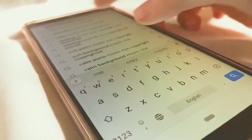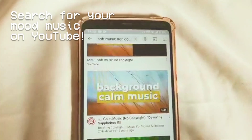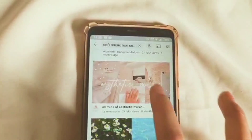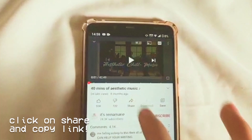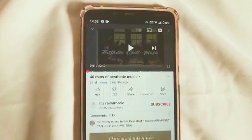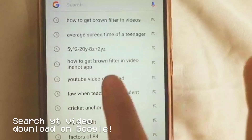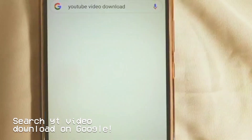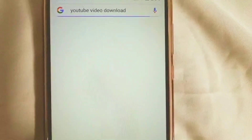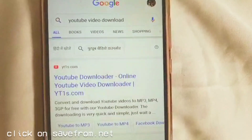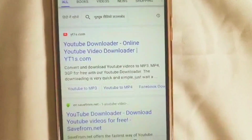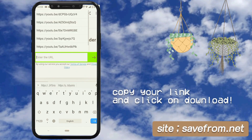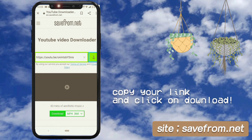For non-copyright music, I go to YouTube and find some aesthetic, calming, and soft music to help you relax. I share it, click copy link, then go to Google and search YouTube video download and click on savefrom.net. Then I paste the link and download the video.